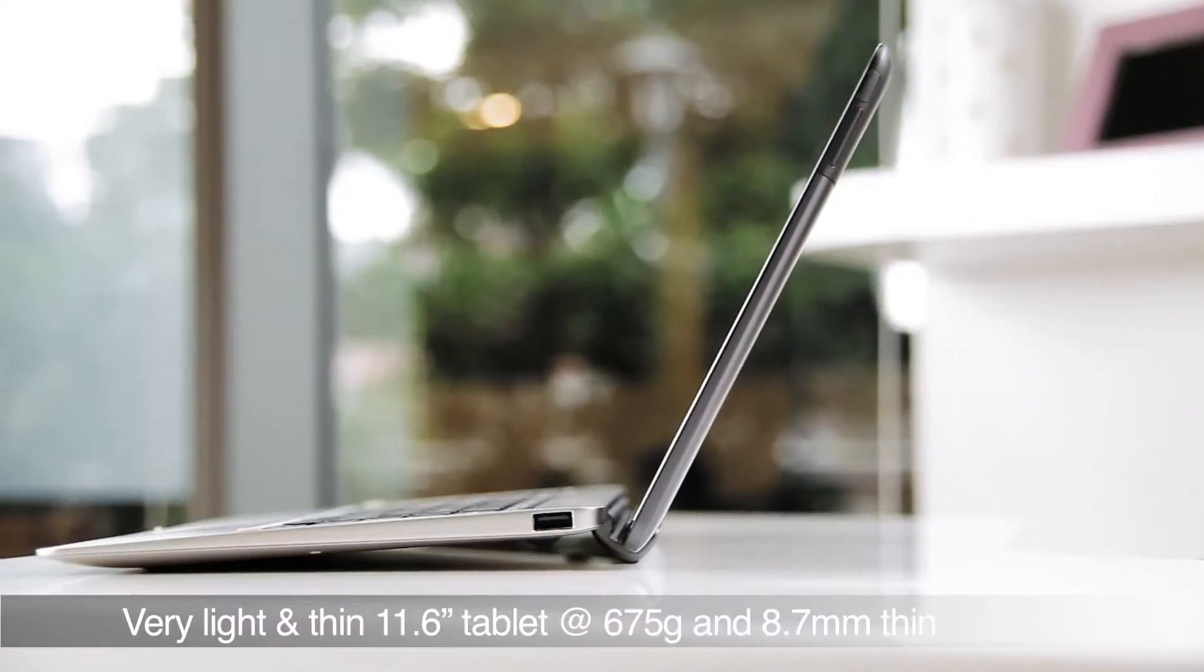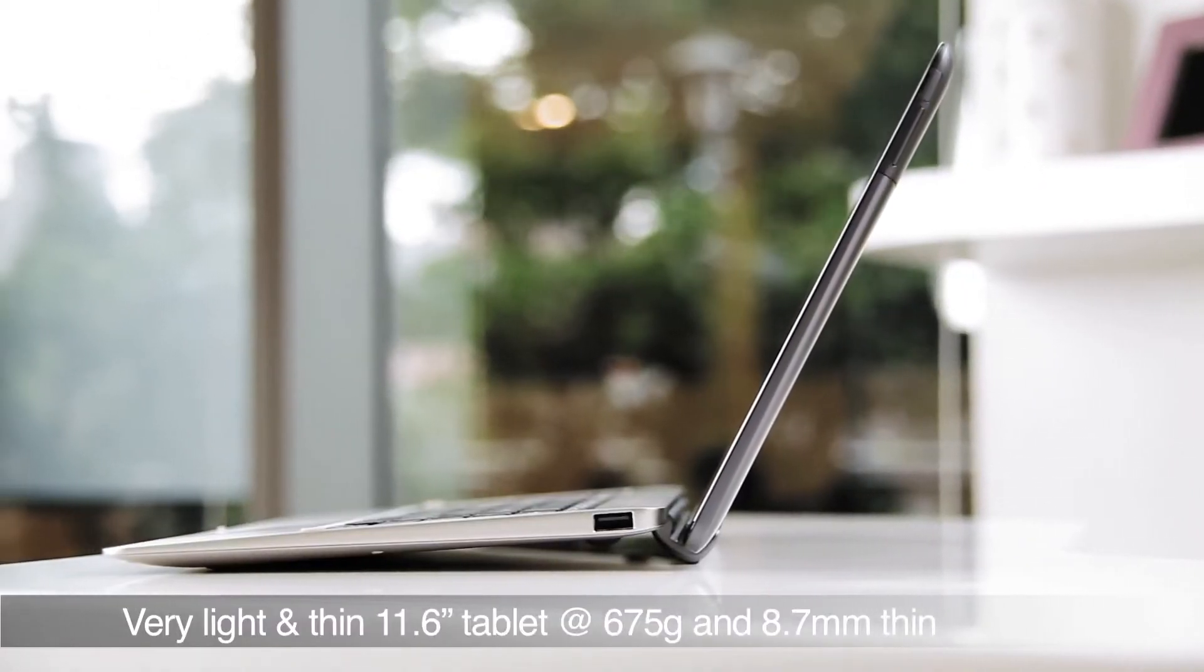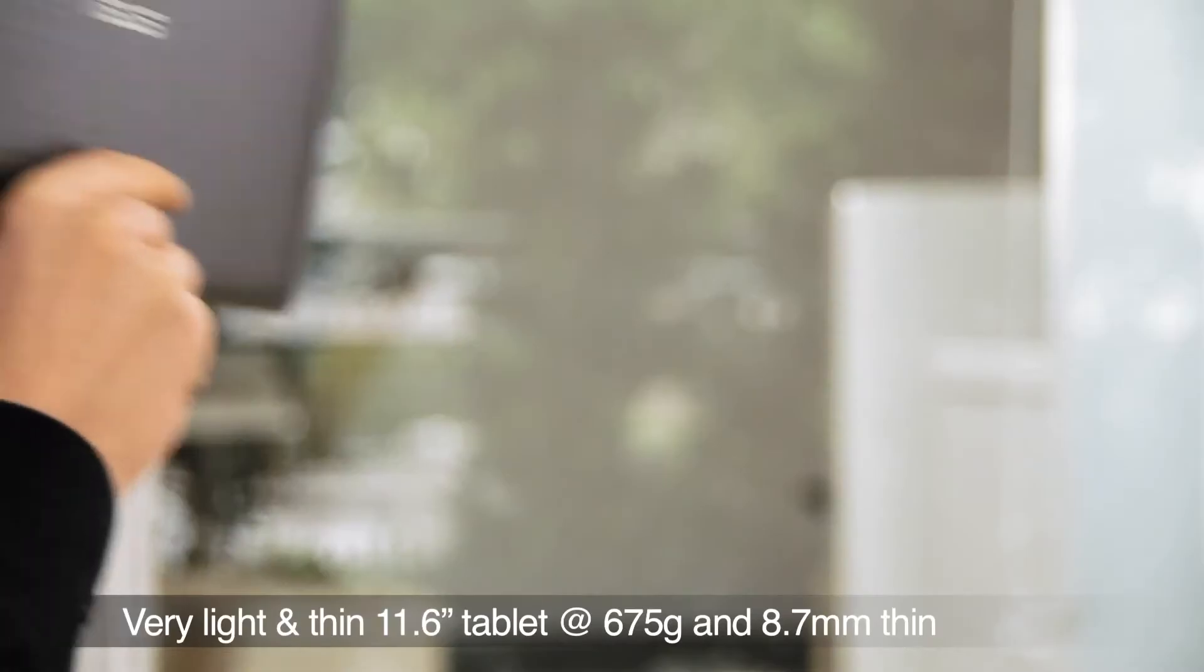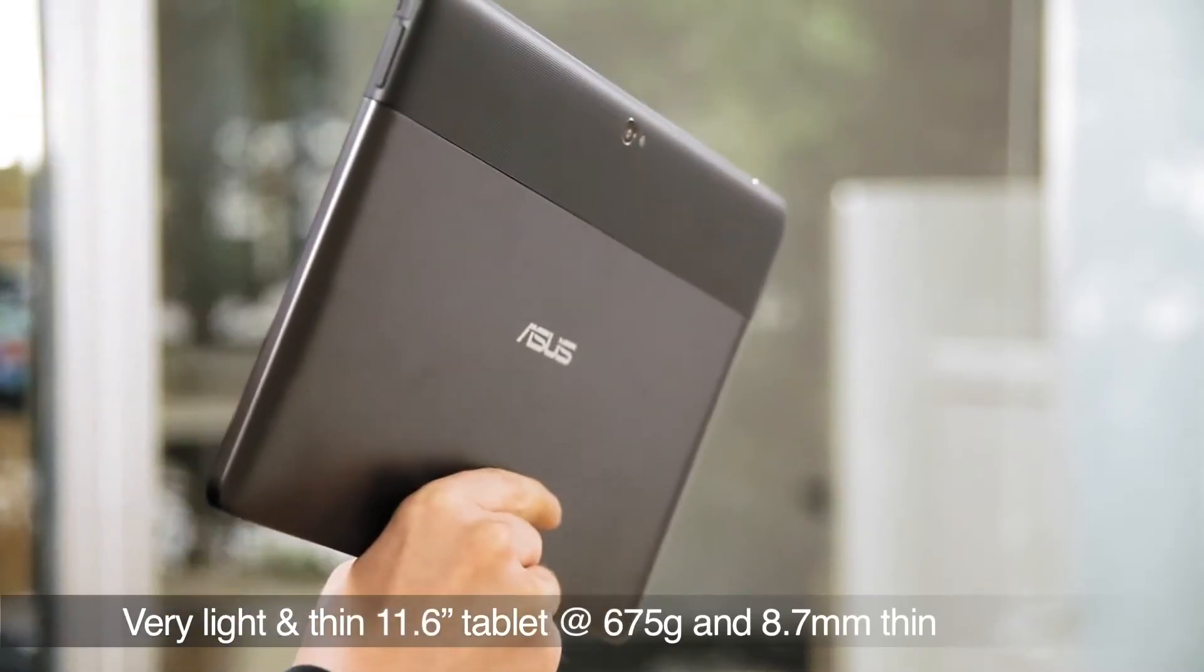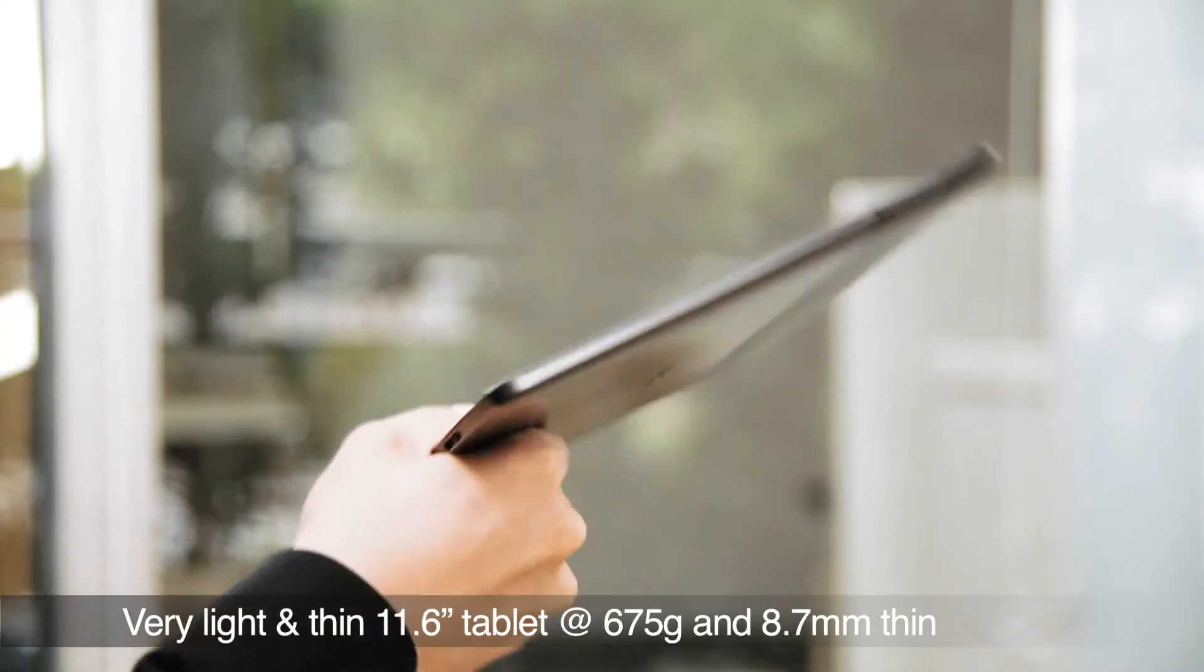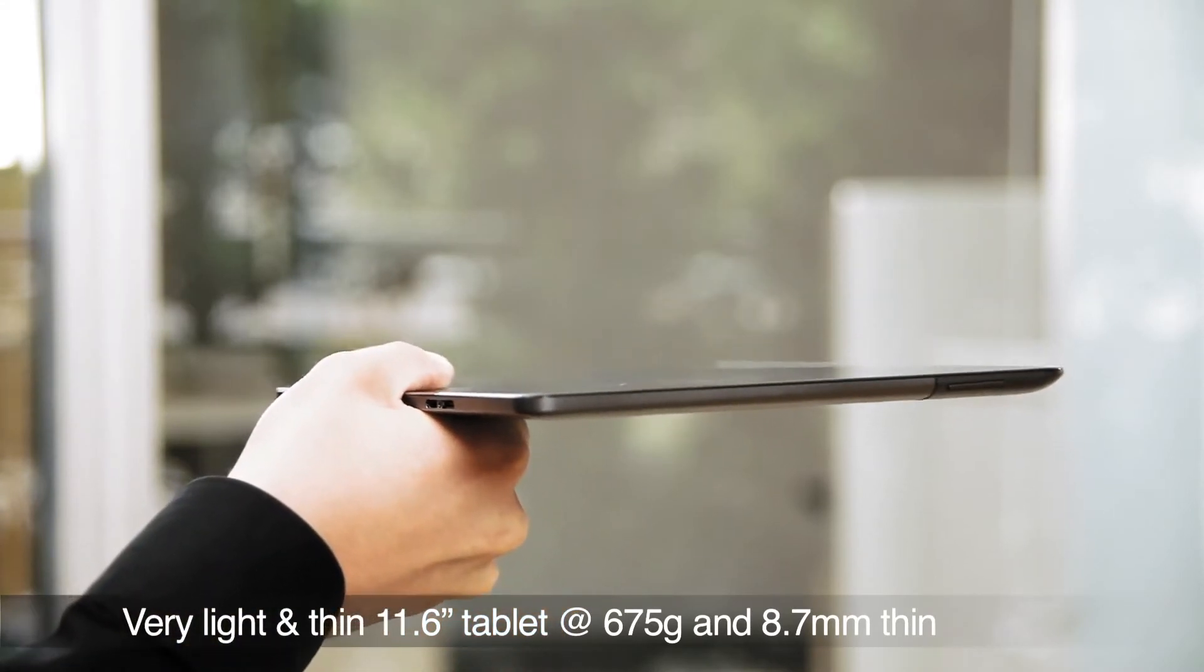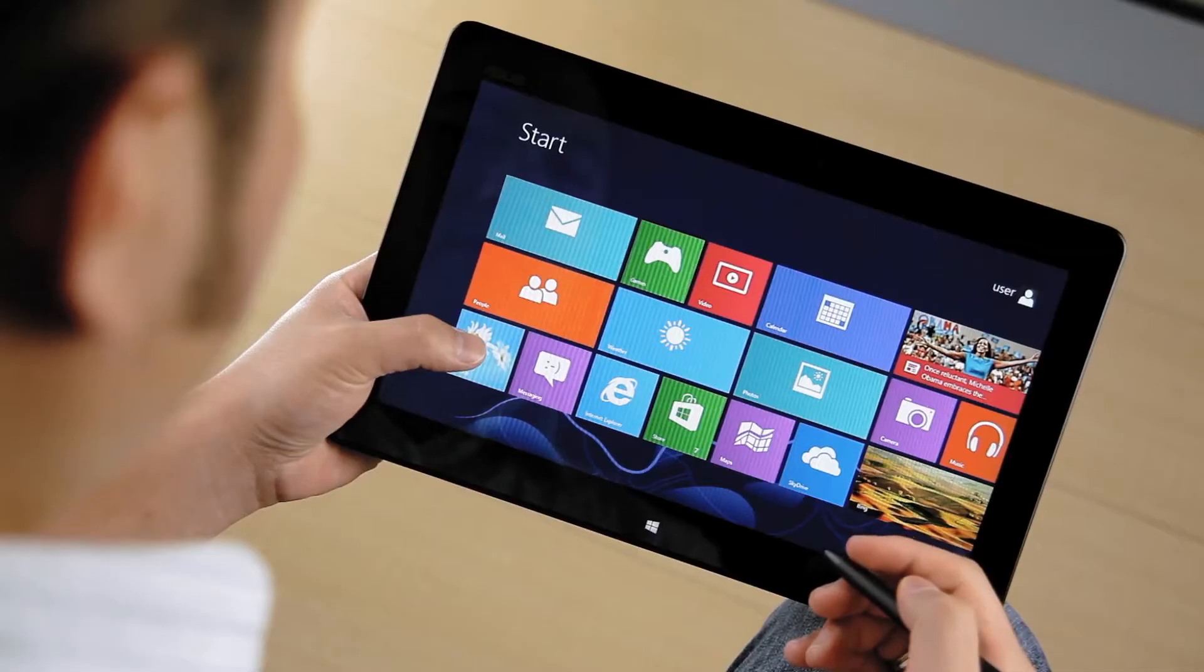But despite the big screen, it's actually one of the lightest and thinnest tablets in its class, weighing in at 675 grams and measuring only 8.7mm thick, so it remains highly mobile.